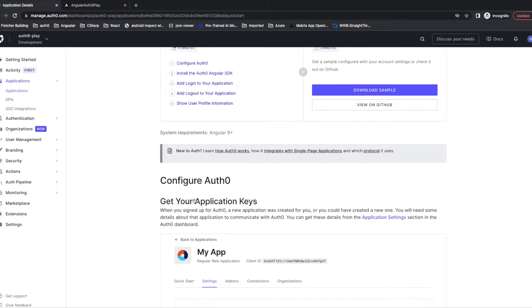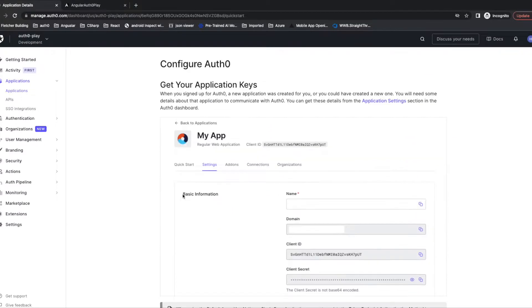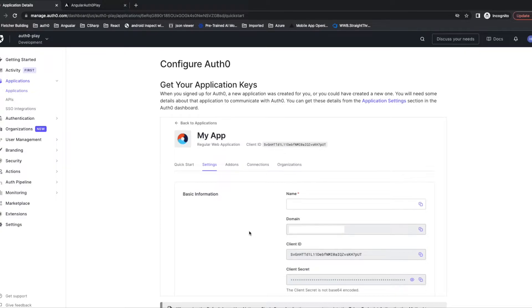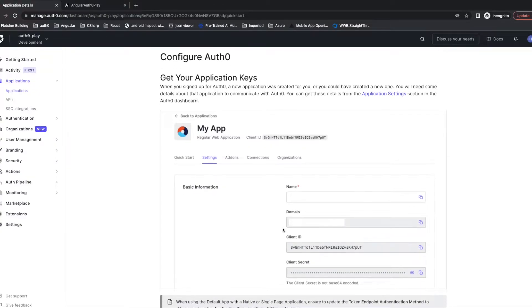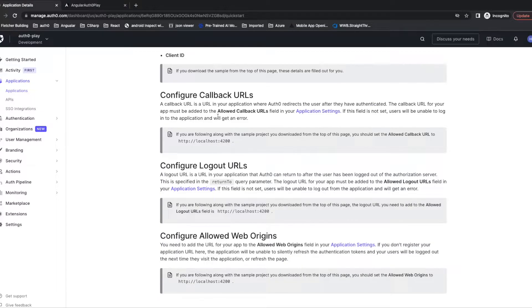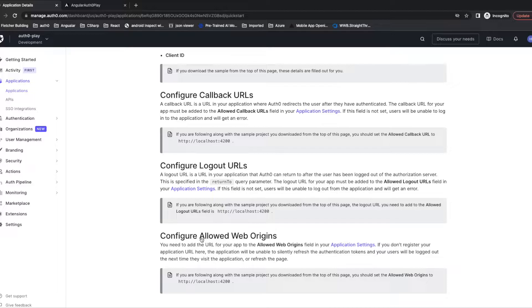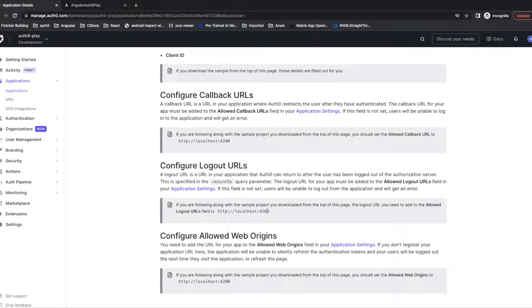The first thing is to configure Auth0. After the application is created, we can get a client ID and client secret for the application. We will use it later. Now we need to configure callback URL, logout URL, and allowed web-origin URL.